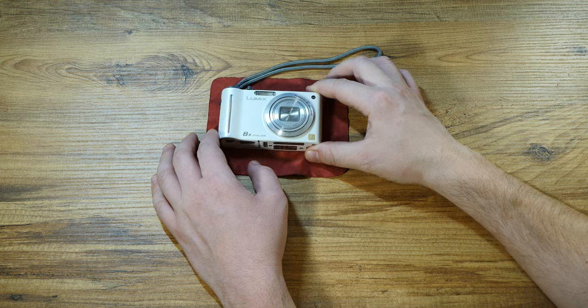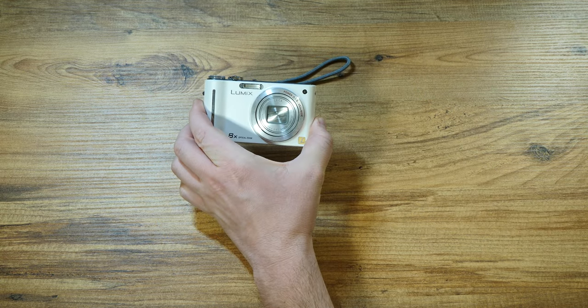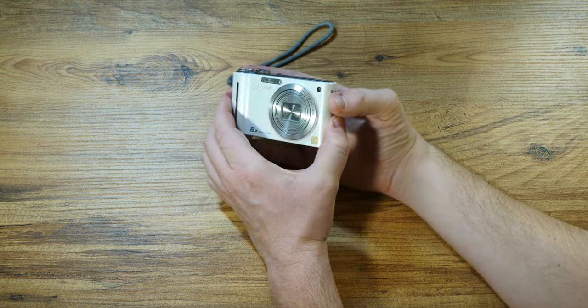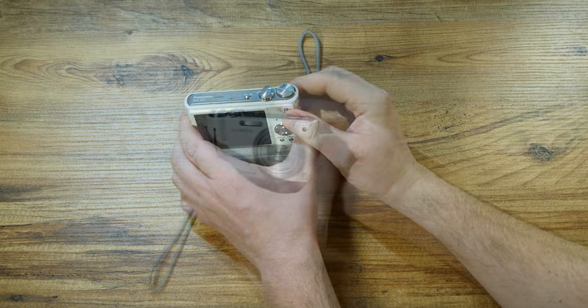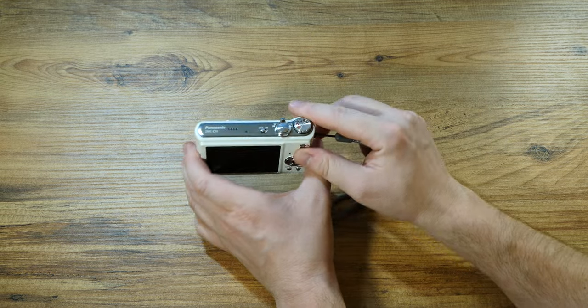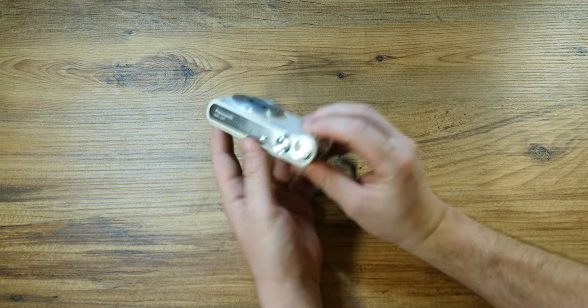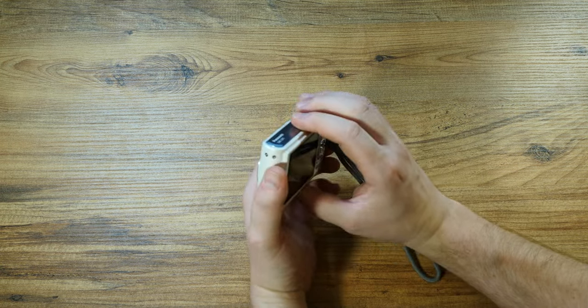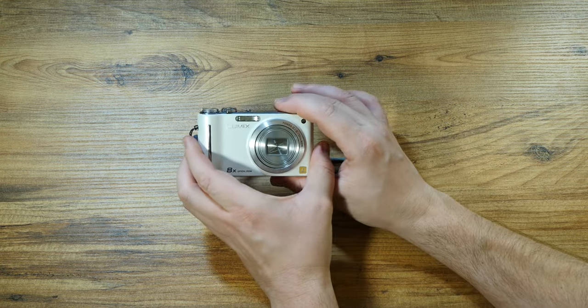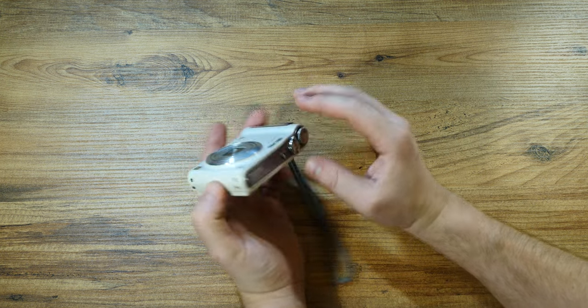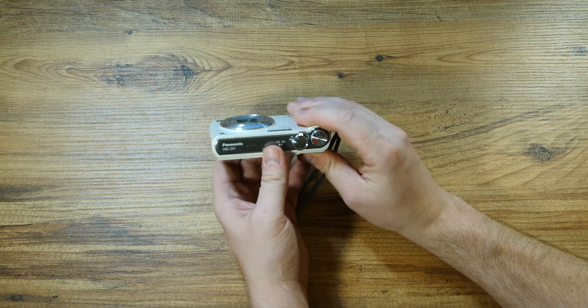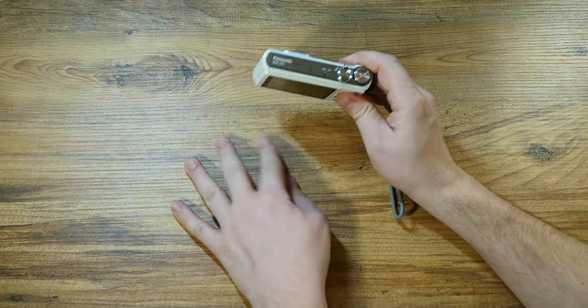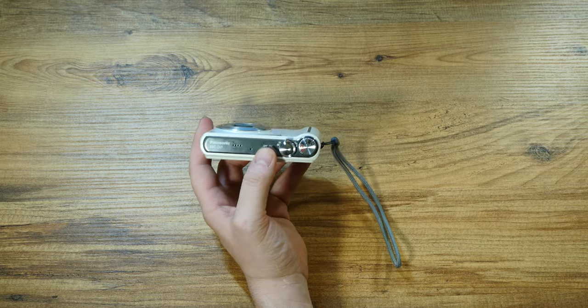Here is the Panasonic Lumix ZX1. I consider this camera to be a one-trick pony. It's not very impressive in features, but it did offer a stabilized 8x zoom and was capable of producing 12 megapixel photos in a thickness less than 2.6 centimeters, which is less than an inch. Pretty impressive.